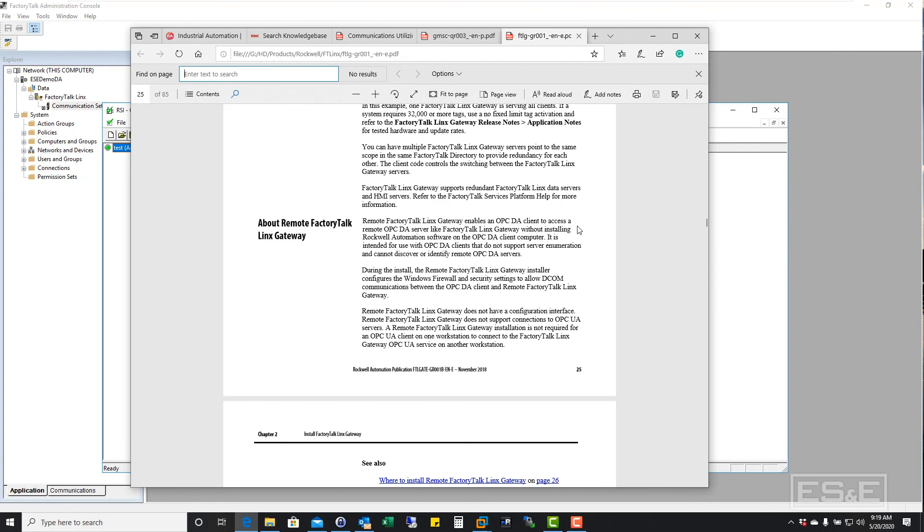And during the install, the remote factory talk links gateway installer configured through Windows firewall and security settings to allow DCOM communications between the OPC DA client and the remote factory talk links gateway.